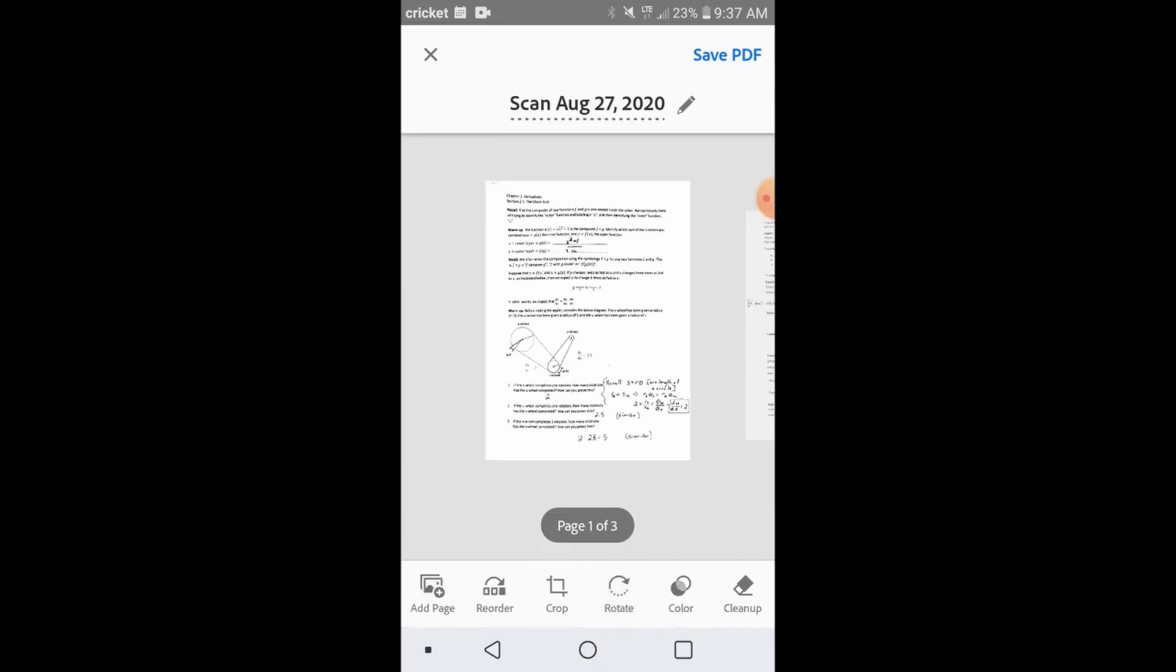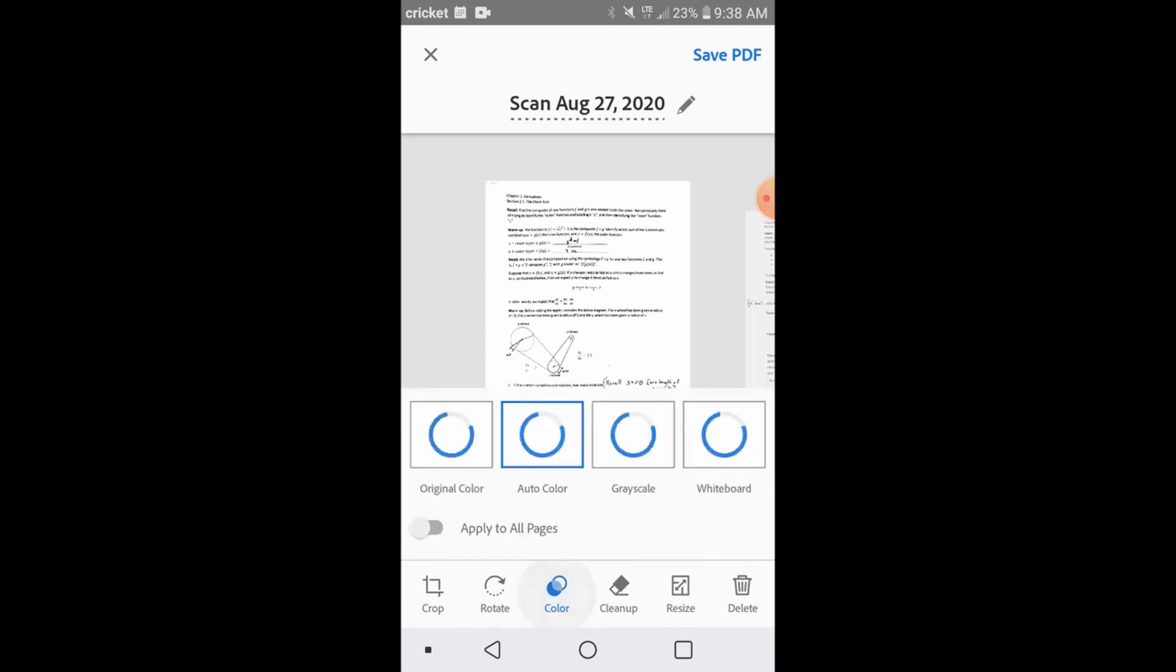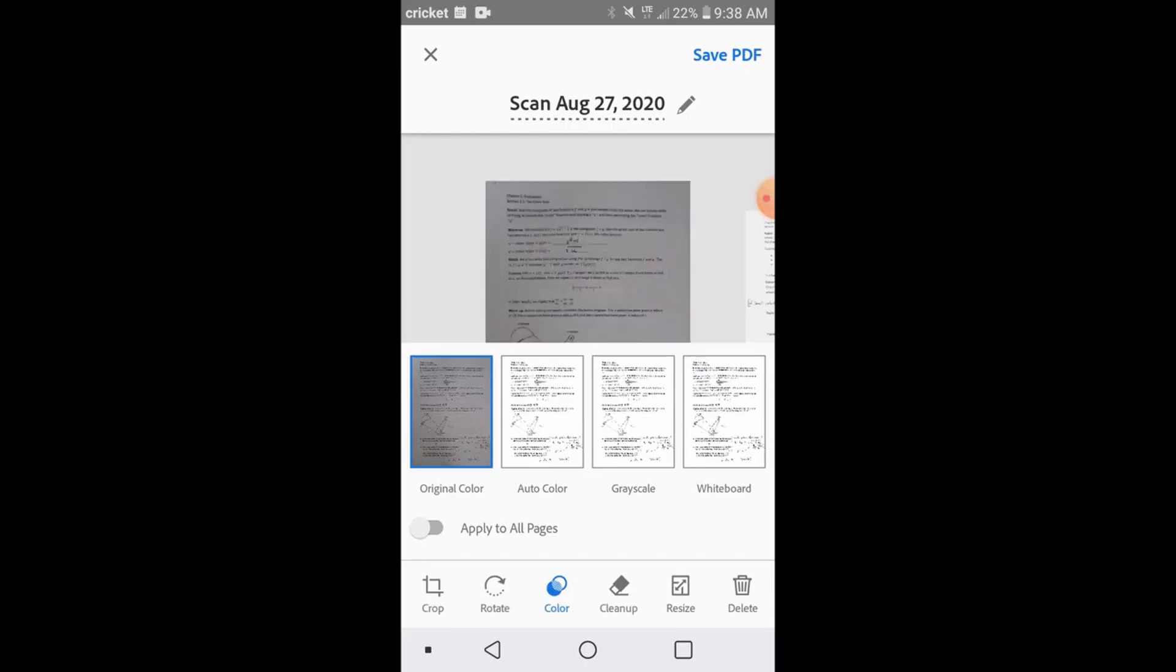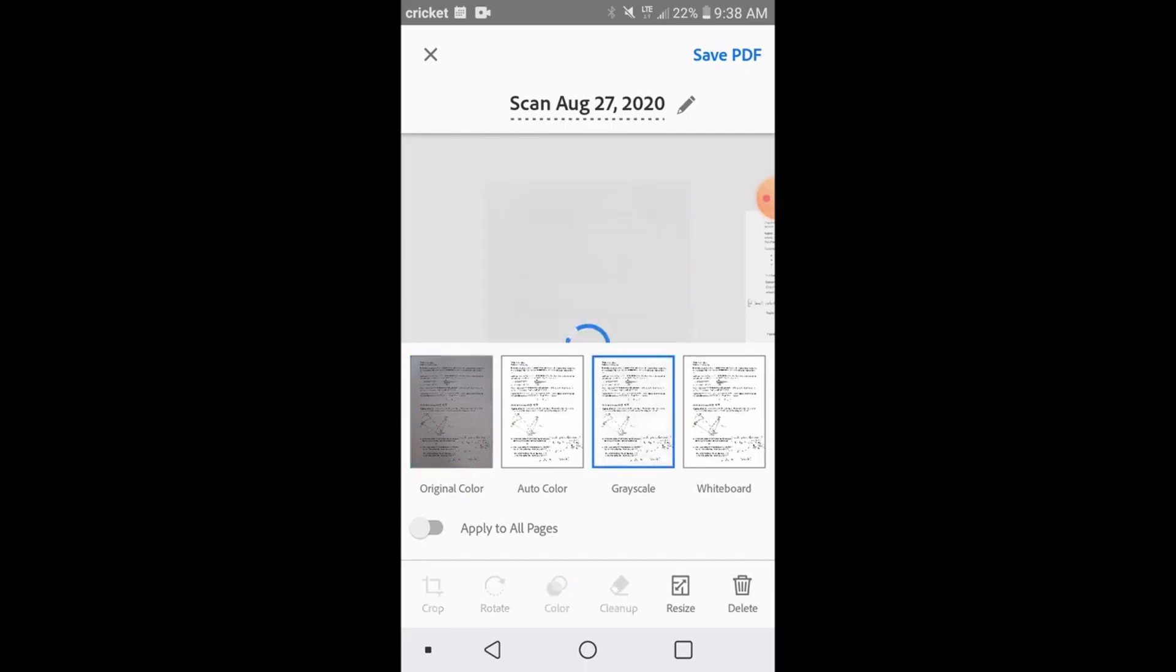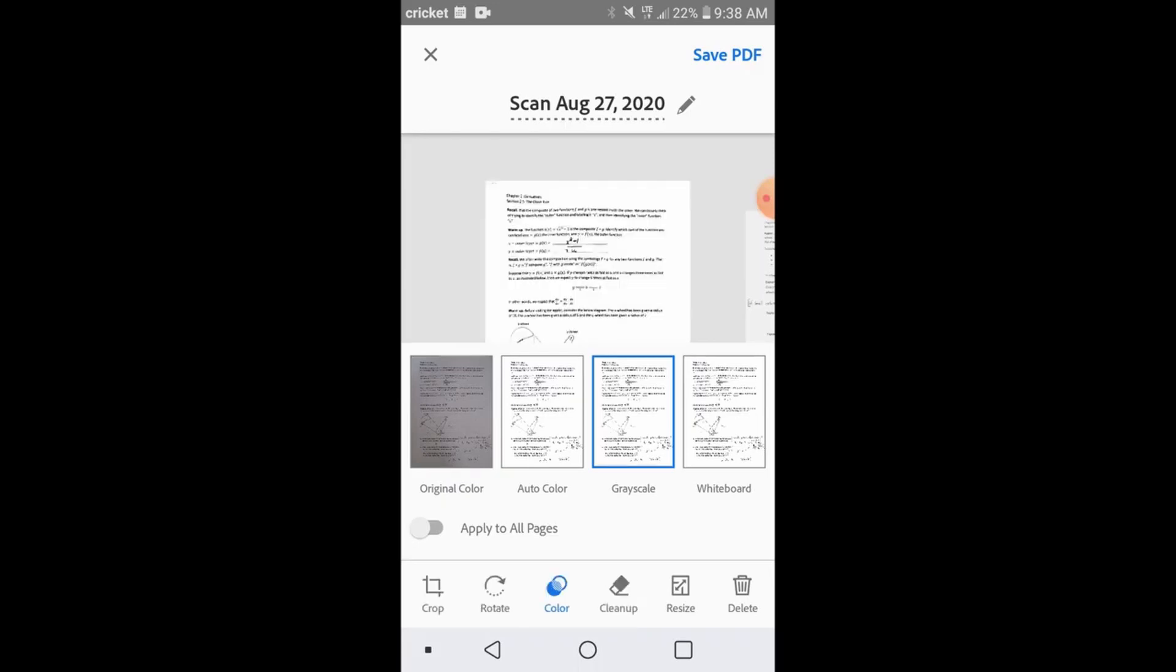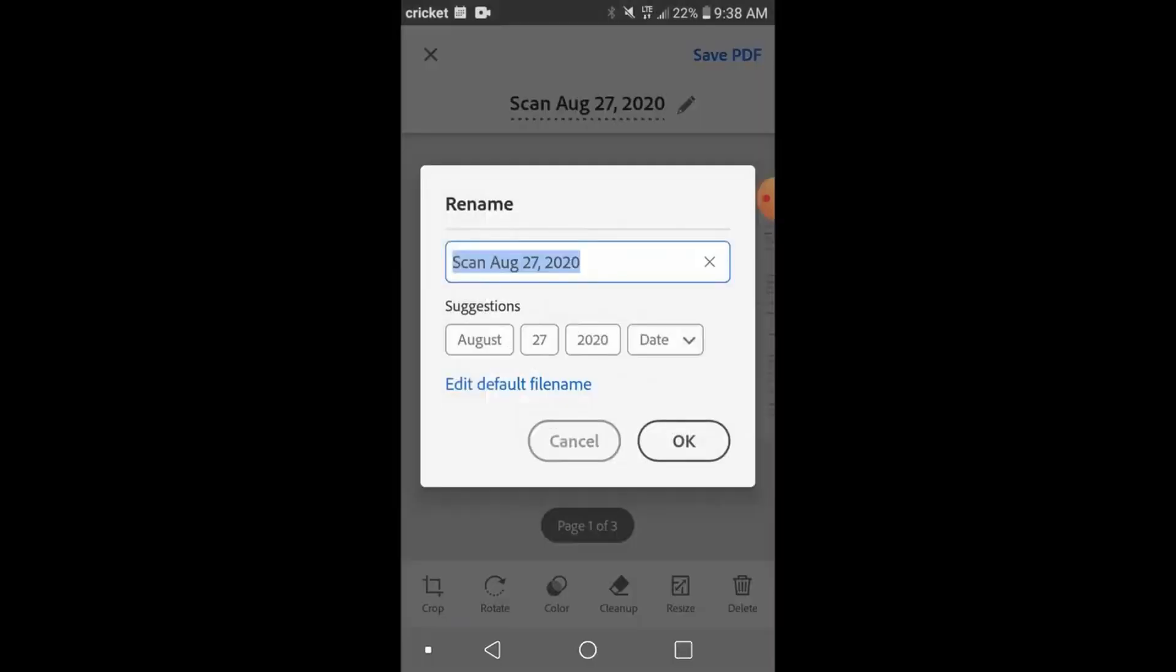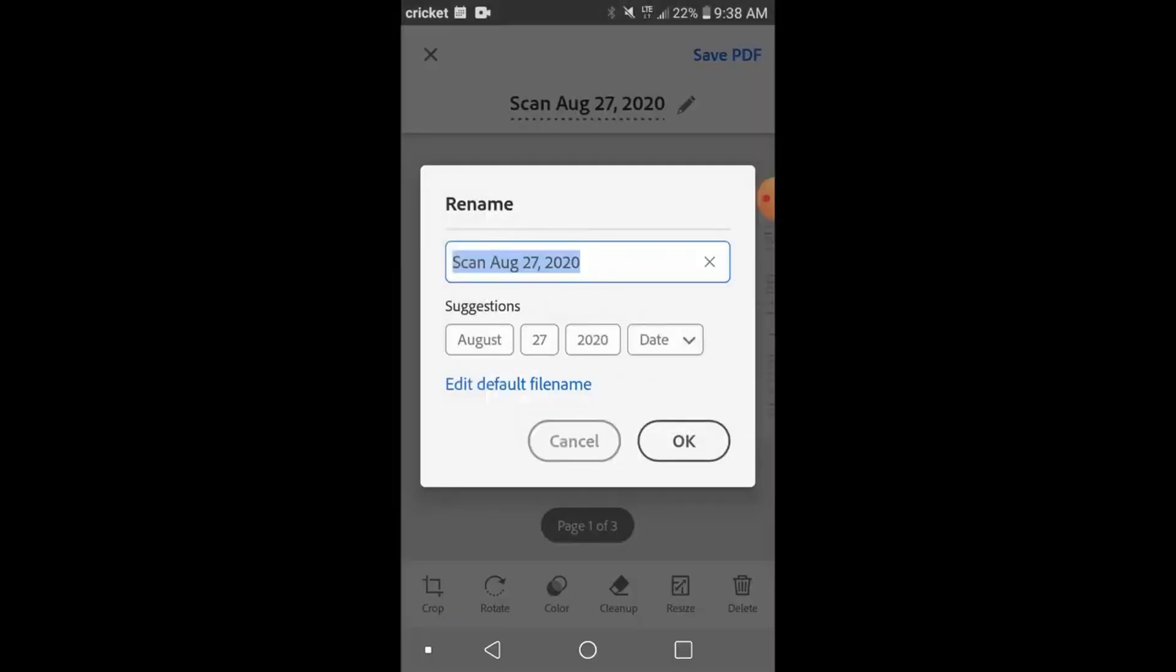You're going to want to make sure that this is legible. This is an important step. Make sure that you can see all the details of your work and if you need to make any adjustments, you can go to the bottom where it says color and you can choose whether you want to upload it as just a picture or if you want to have the software do some adjustments to gray scale or auto color. But it's up to you to make sure that all of your work is visible before you save and submit this document.